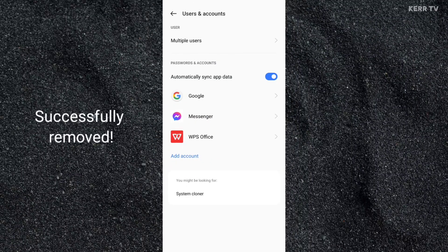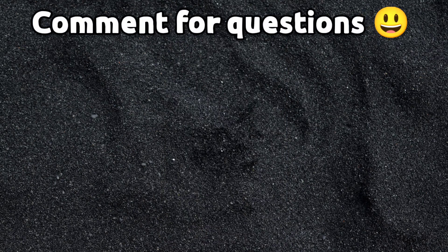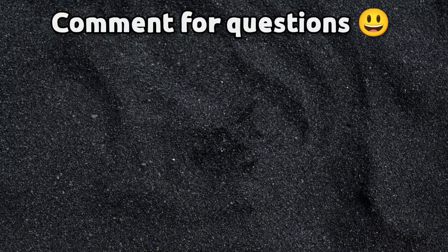Please be reminded that this will not delete your Google account — it will just remove it from your phone. If you want to delete your Google account permanently, I have a separate tutorial about that. Click the video on the screen to watch it.